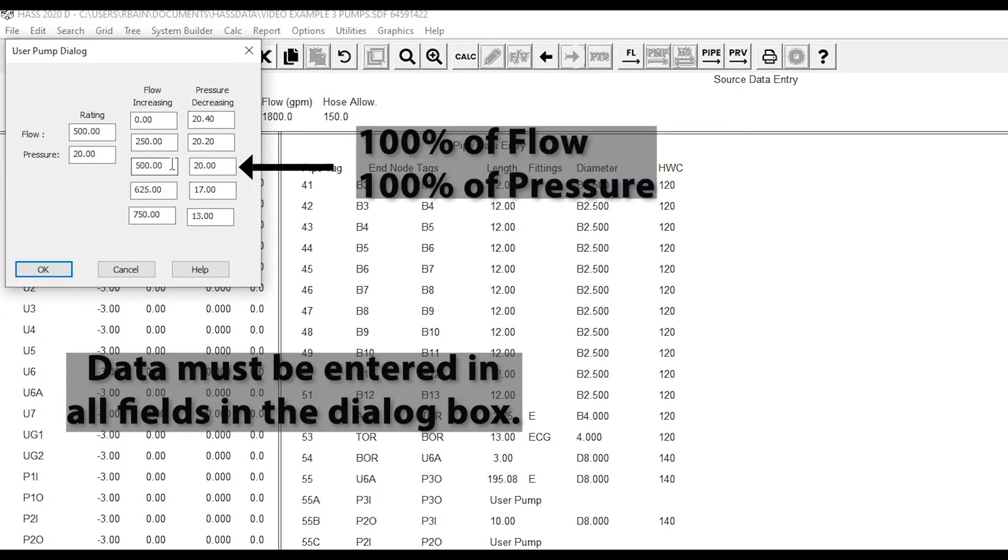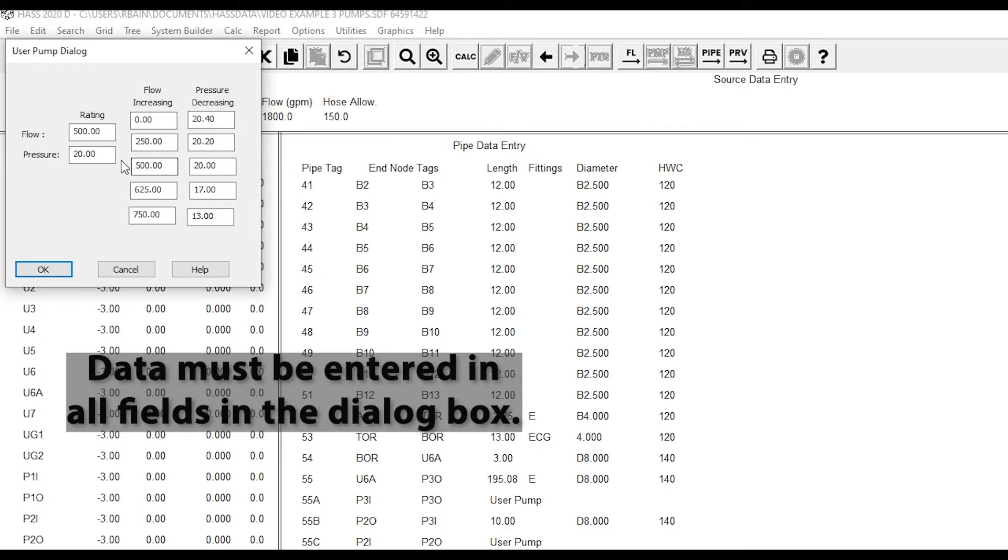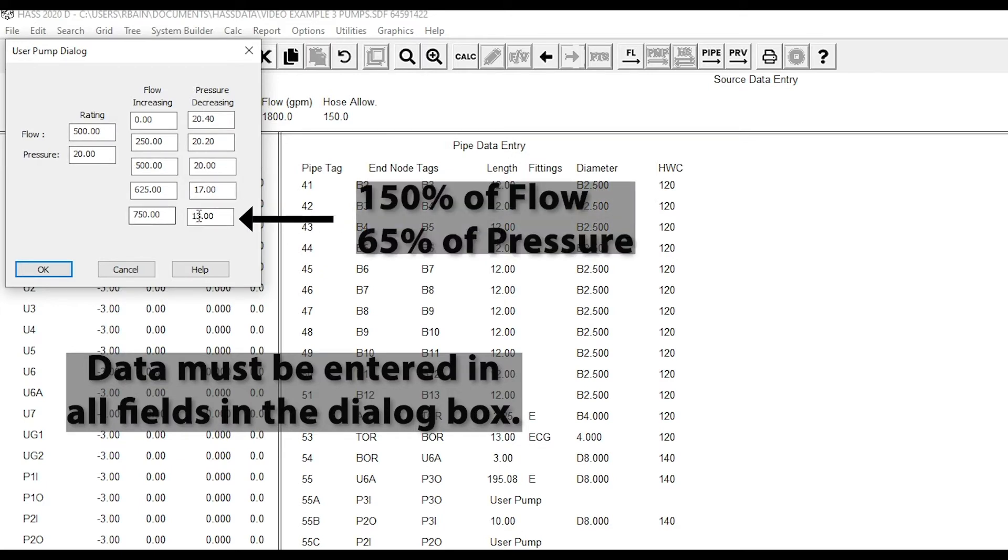The middle point should be your rating. So 500 flow, 20 PSI, and then your overflow rating.